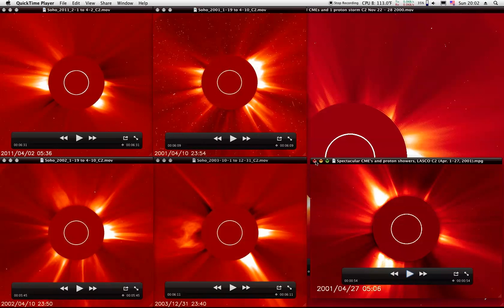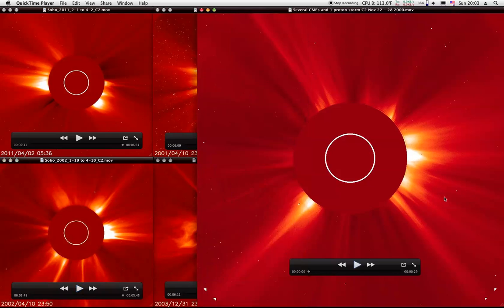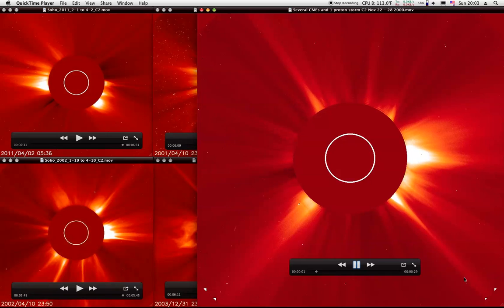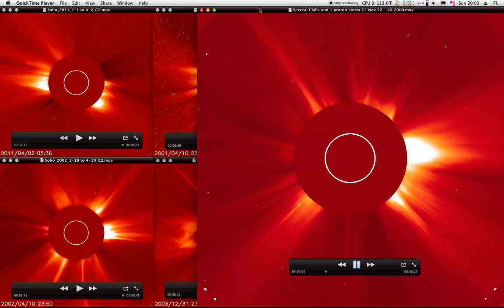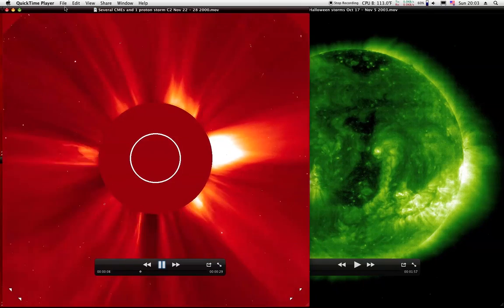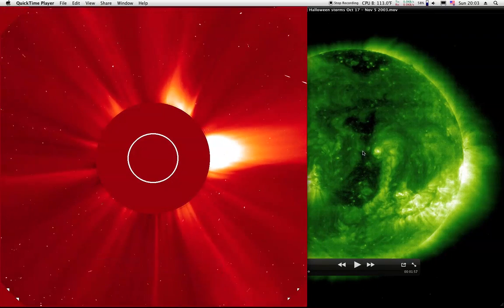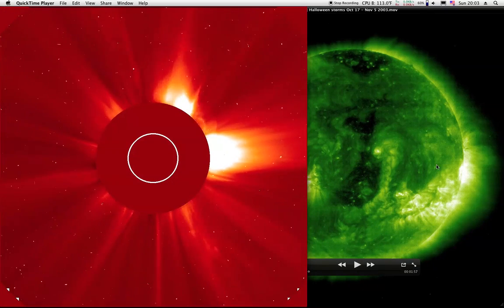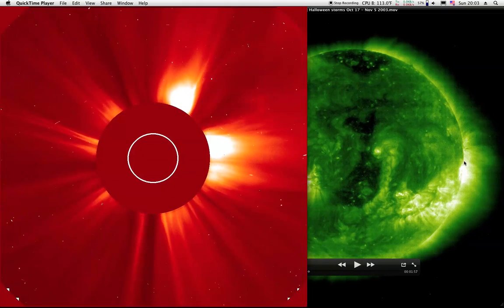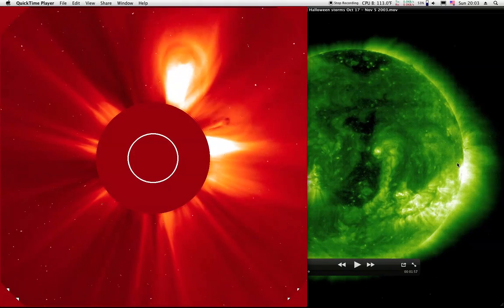Yeah, back in 2001, 2002, and 2003 we were having up to 5 or over 5 CMEs a day. Now people get excited if we have one CME. Several CMEs, one proton storm. This is 2000, November. And since these other ones have stopped, we'll go ahead and move this one over there.